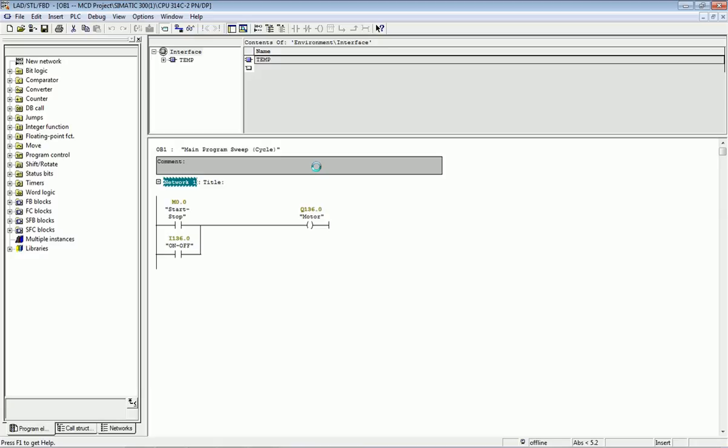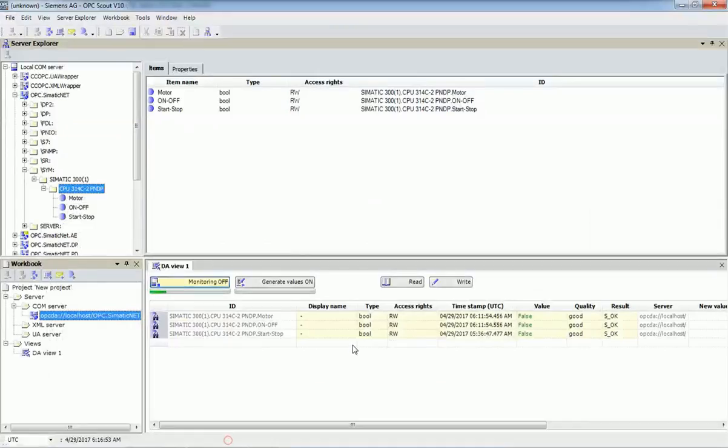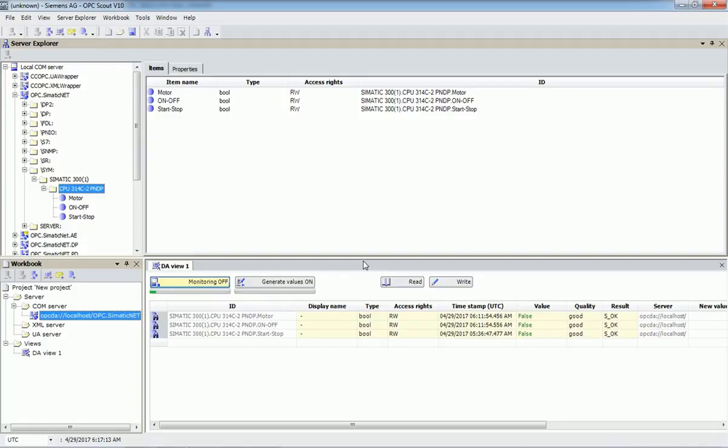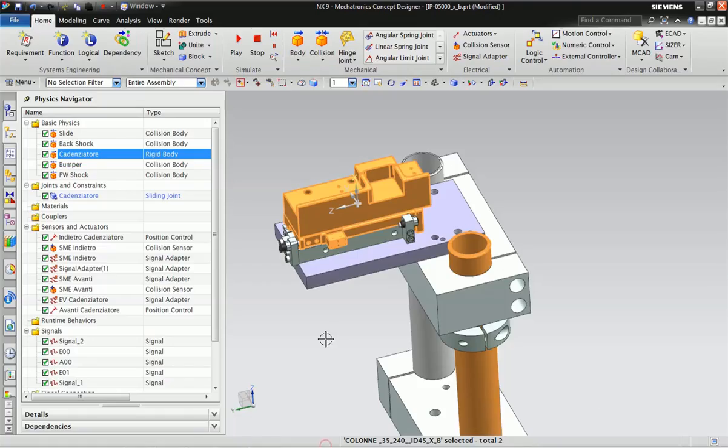Now I will open the OPC. You can see in the OPC server we have taken three parameters in the monitoring window. Right now all three bit values are false, meaning zero, and this data will be sent into Annex software.